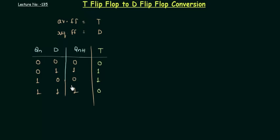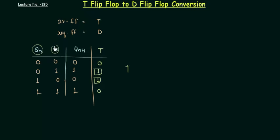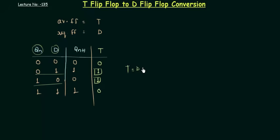Step number 4 is to determine the Boolean expression for T. You can do it by any means - for example, Boolean algebra or K-map. But I am going to write it directly because it's very simple. You can see T is high only when Qn and D have an odd number of ones, like you can see in these two cases. So T is simply the XOR combination of Qn and D. I can write T equals D XOR Qn. No need to make the K-map in this case. So this is our step 4.